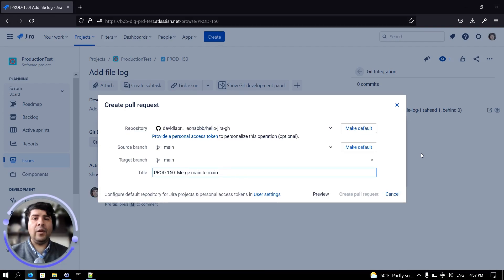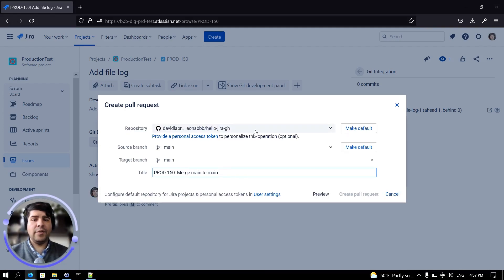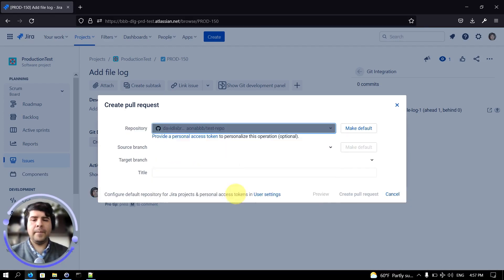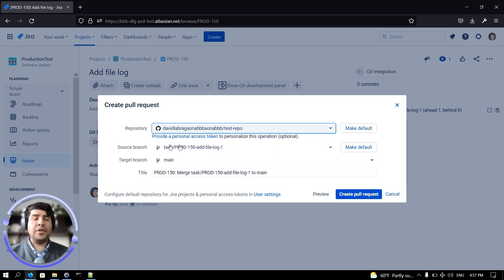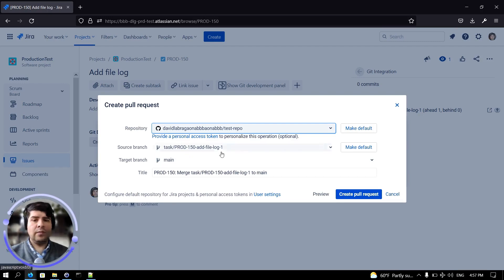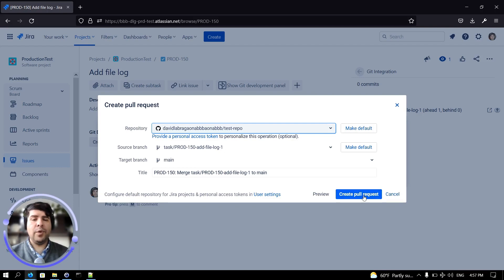Now let's select the repository, make sure that we select the source branch and the target branch. And finally you can override the name if you want, but in this case we'll click on create pull request.